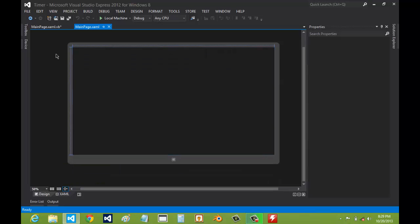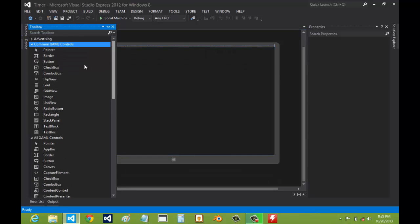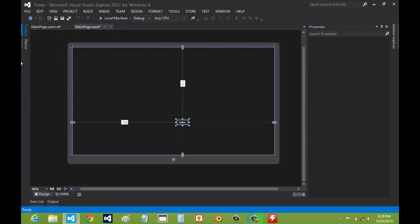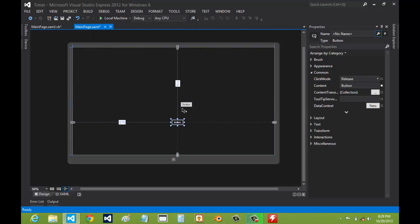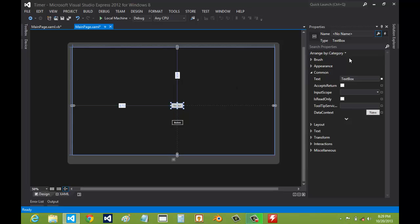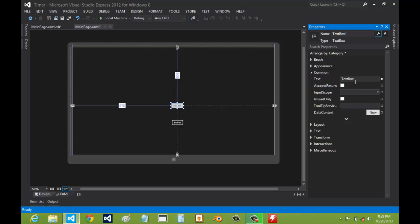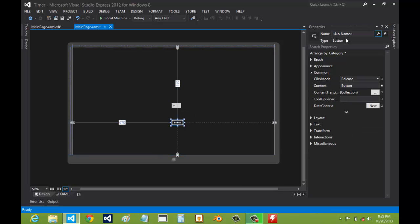Now let's design our app itself. I'm going to make a button — the start/stop button — and then we'll need a text box too. I'll leave the sizes as they are, but we do have to change the text. Set the textbox text to 0, and the button is called Button1 — we'll set its label to 'Start' since it hasn't started yet.